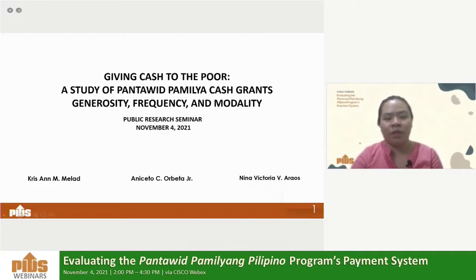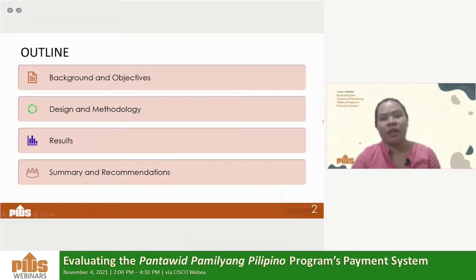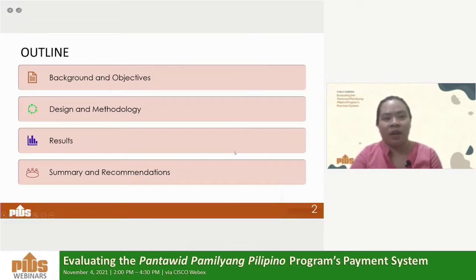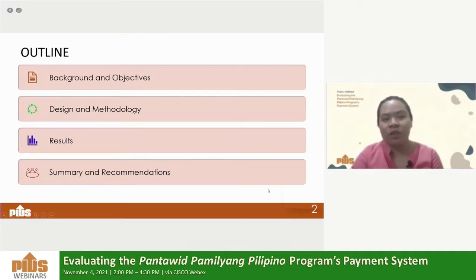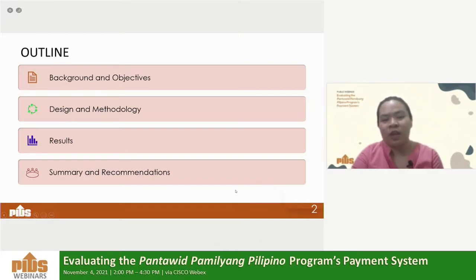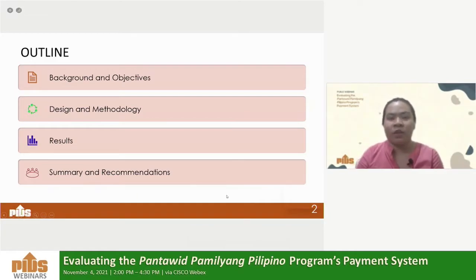For my presentation, I will be following this outline. We will briefly discuss the background and objective of the research, followed by a brief discussion of the design and methodology, and then the results. Finally, to end the presentation, I will try to summarize the results and give the corresponding recommendations for each of the results.